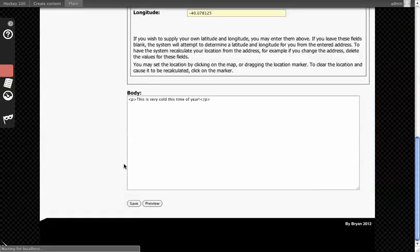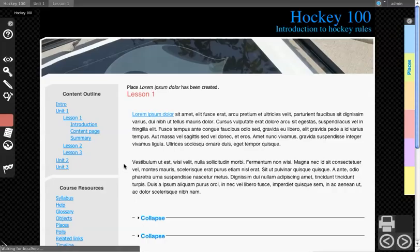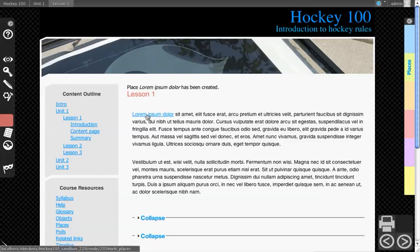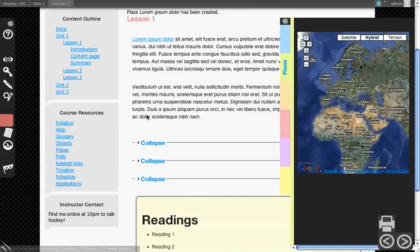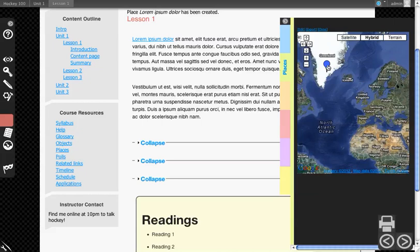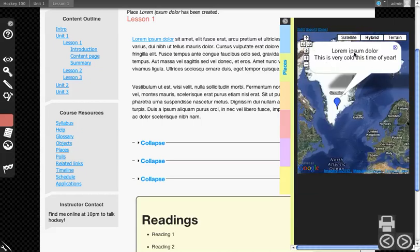I'll scroll down and hit Save. And now it will take us back to the page we were working on with the text highlighted, and you'll see the Places tab now shows up. Clicking on this text will open up the place, and I can scroll over and see the text that I added in there.